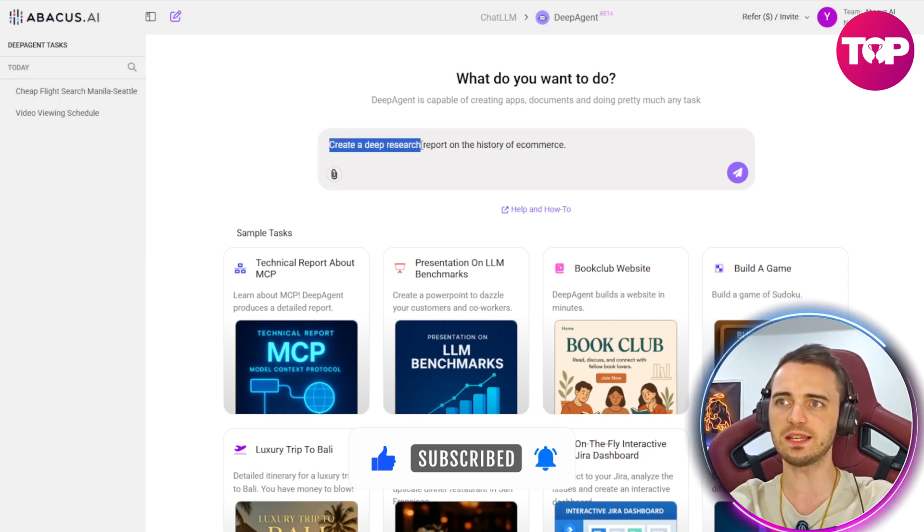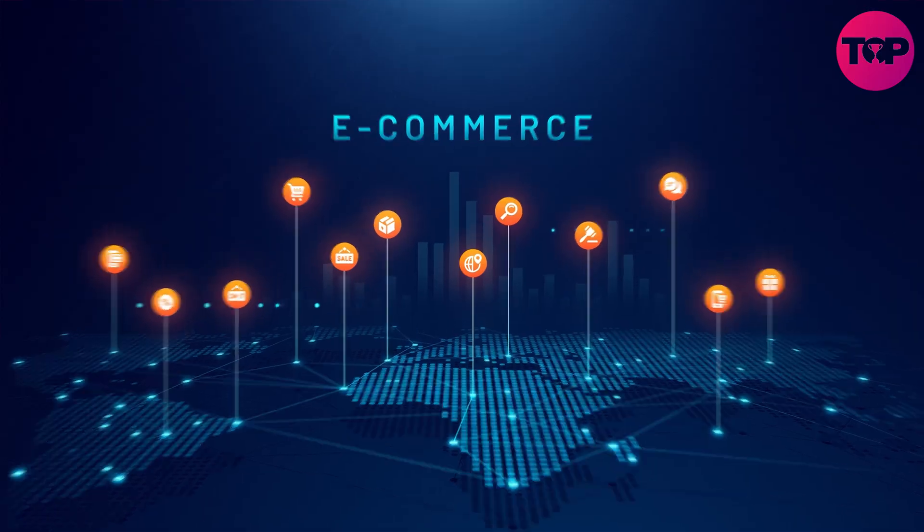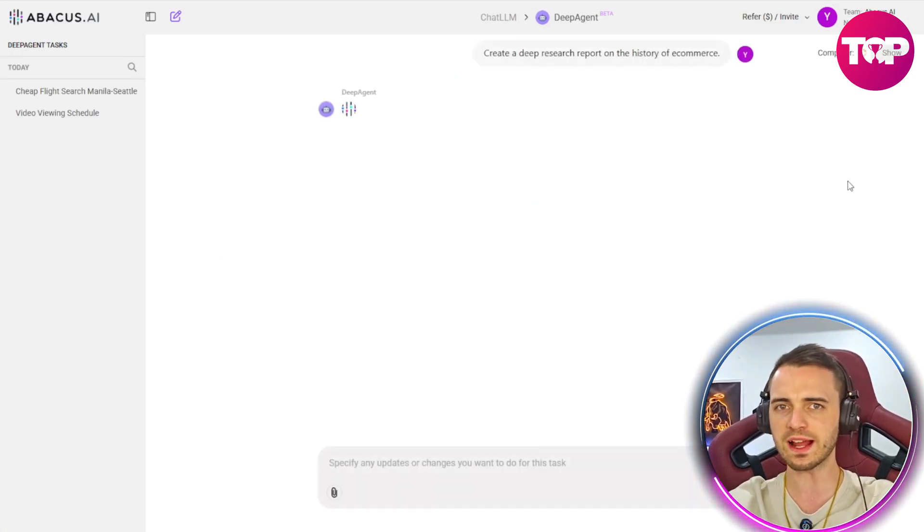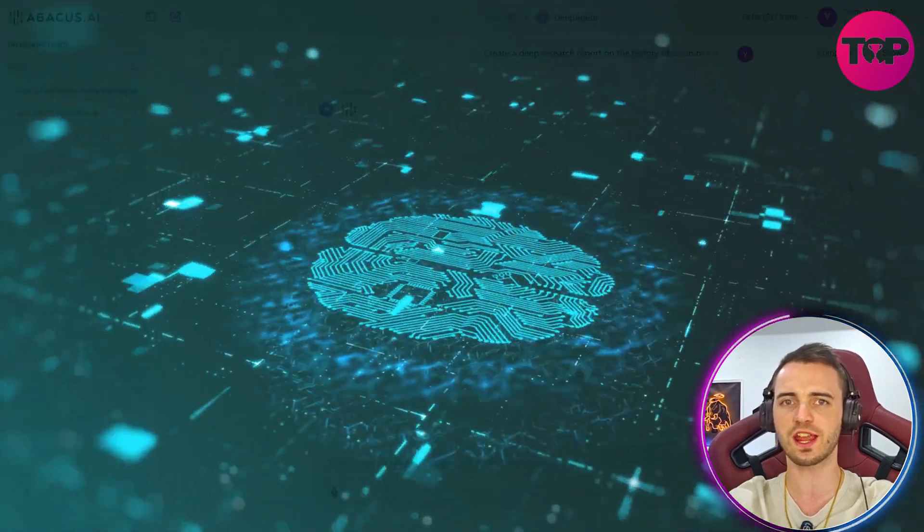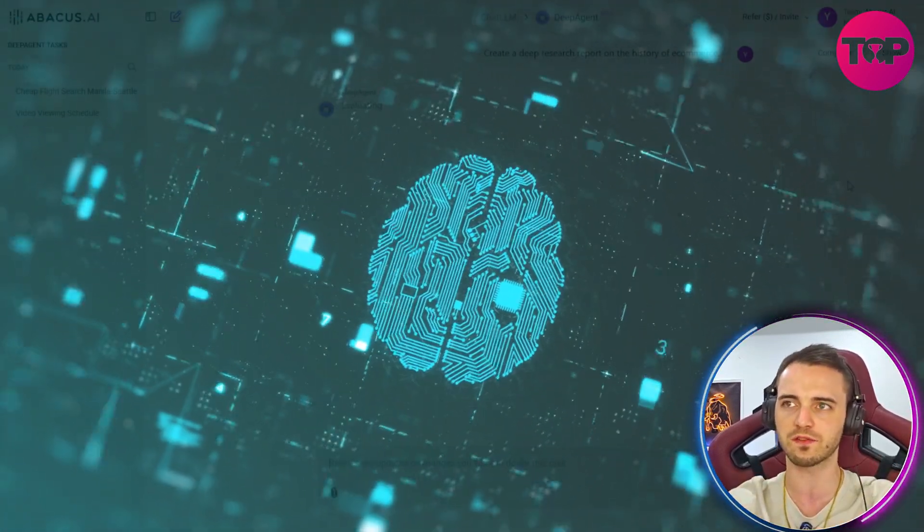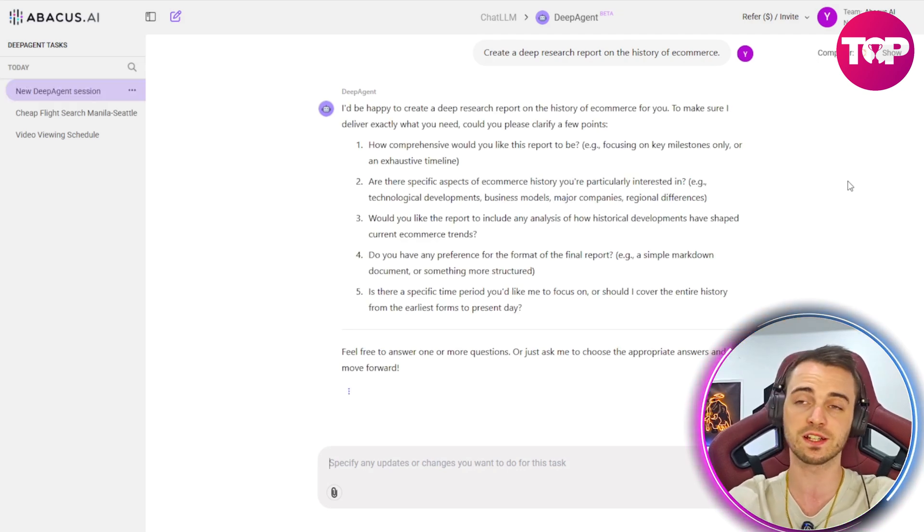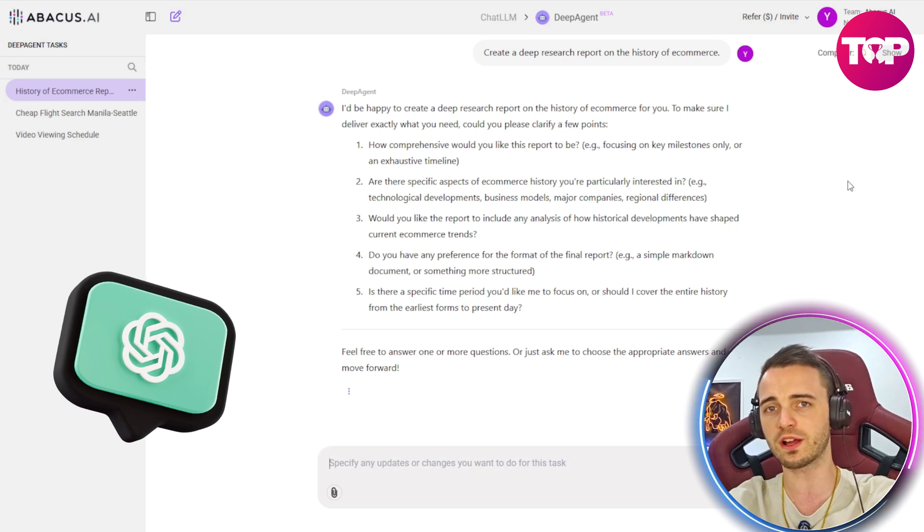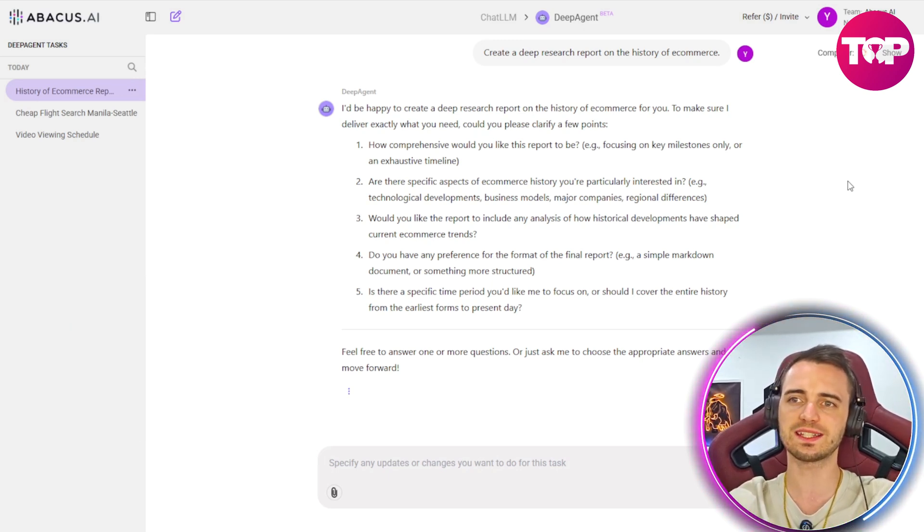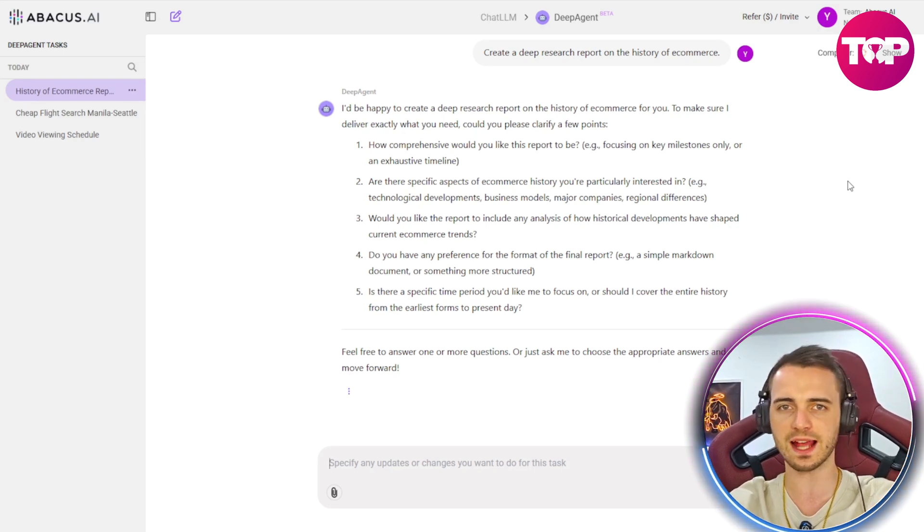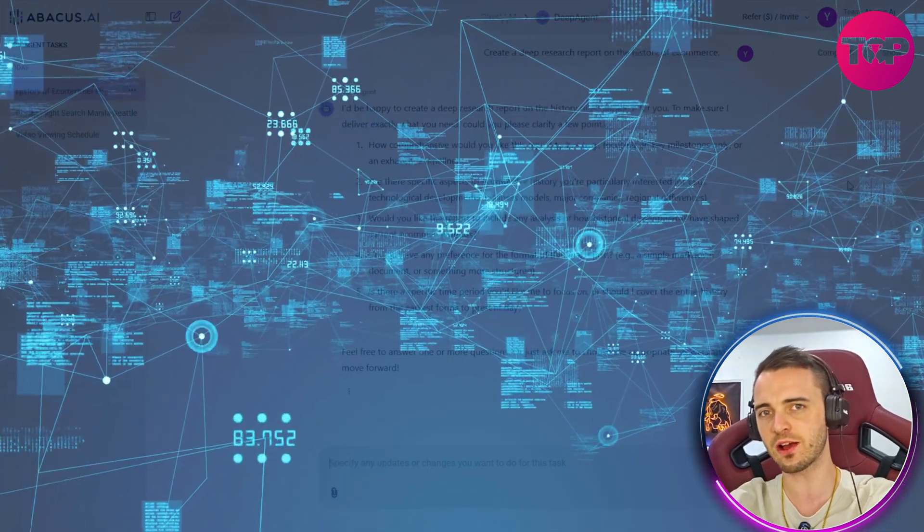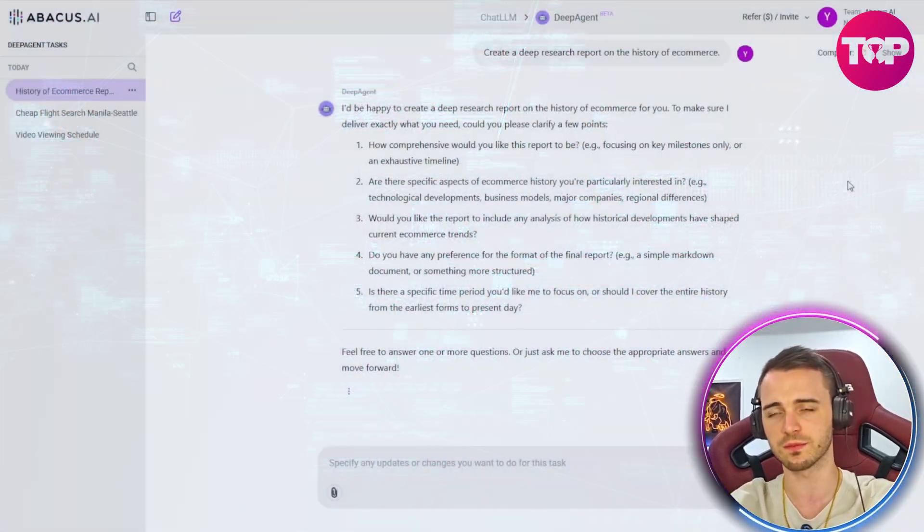Create a deep research report on the history of e-commerce. Now we're just going to press OK here and see what it comes back with. Right now it is currently searching the entire internet to find all of the correct information. And the reason why this is different to something like ChatGPT is it's actually going to go and ask you for more details. It's going to ask you why you want it and hone in on the exact task to give you the most detailed and correct analysis.